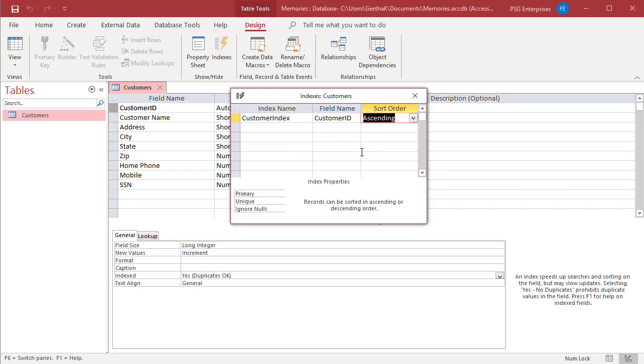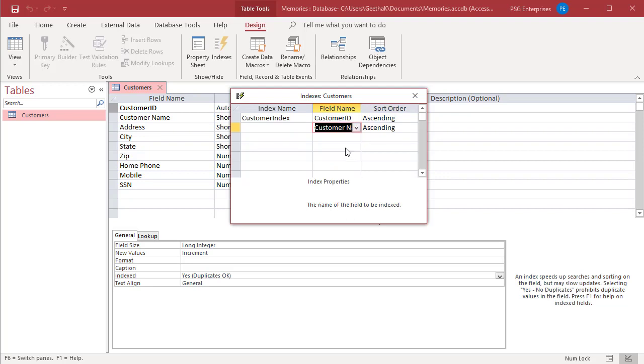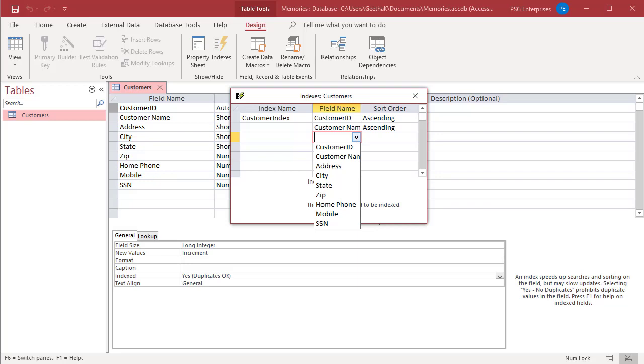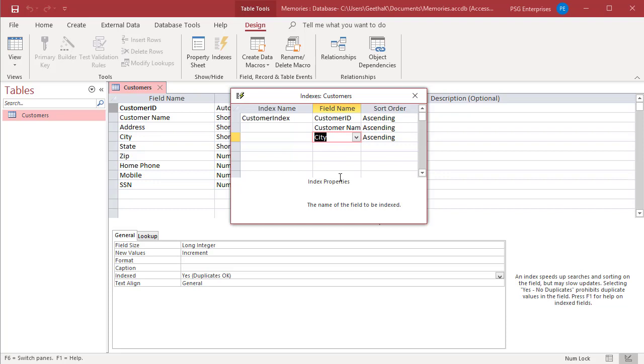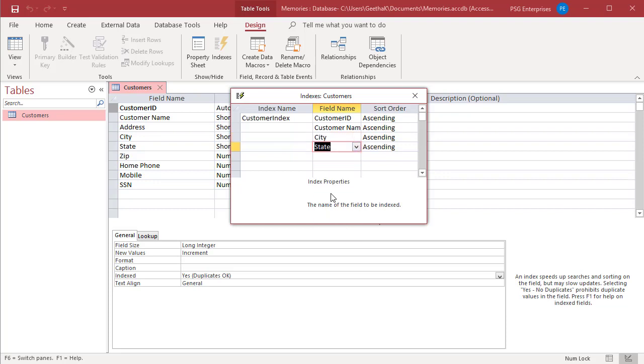In the next row, leave the Index Name column blank and then in the Field Name column, select the second field for the index. Repeat this step until you select all the fields that you want to include in the index.